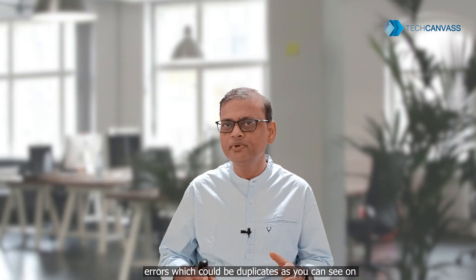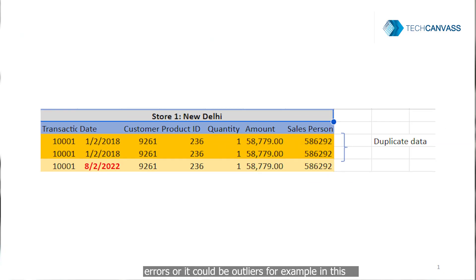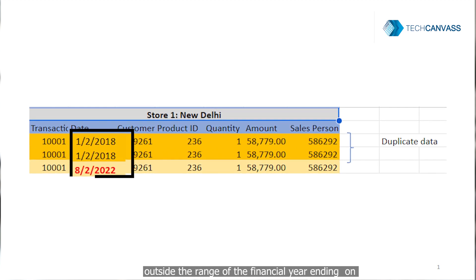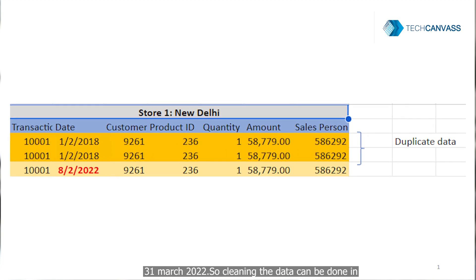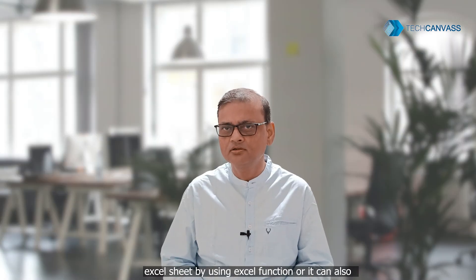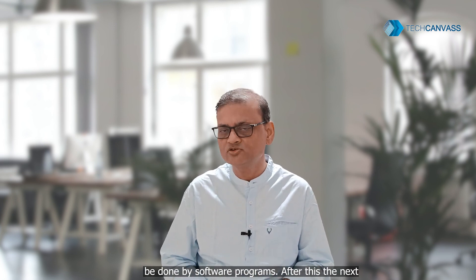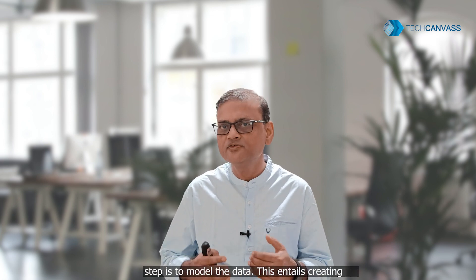The next step after collecting the data is to clean it. Generally, data contains errors which could be duplicates — as you can see on the screen, two rows are similar. It could also be outliers; for example, the date of transaction captured here is outside the range of the financial year ending on 31st March 2022. Cleaning data can be done in Excel using Excel functions, or by software programs.